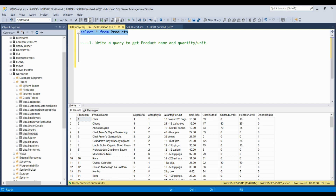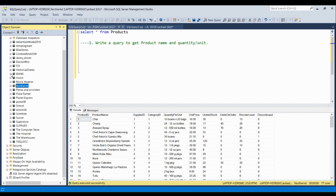Hey everyone, welcome to Data Tech Club. Today we are going to discuss very basic queries from the Northwind database. The purpose of this video is to target those people who want to learn SQL Server, or who have just decided to start learning SQL Server. These are very basic queries using ORDER BY clauses, GROUP BY clauses, and subqueries. The target audience will be beginners.